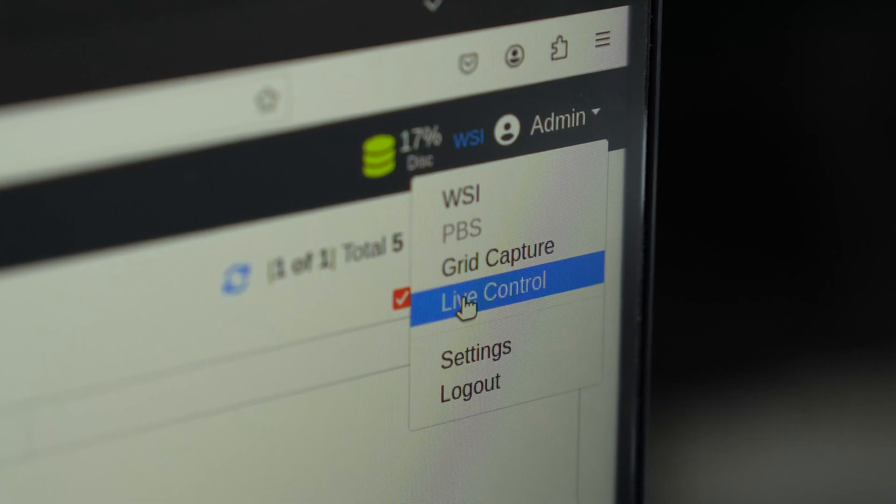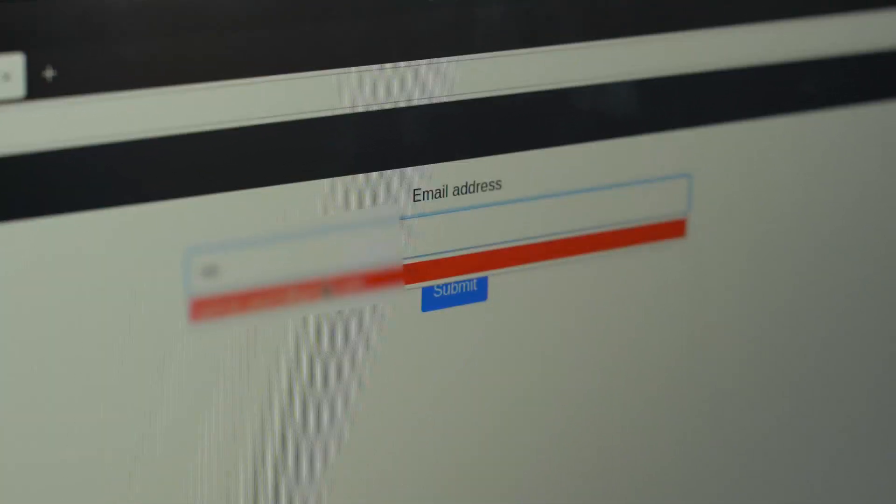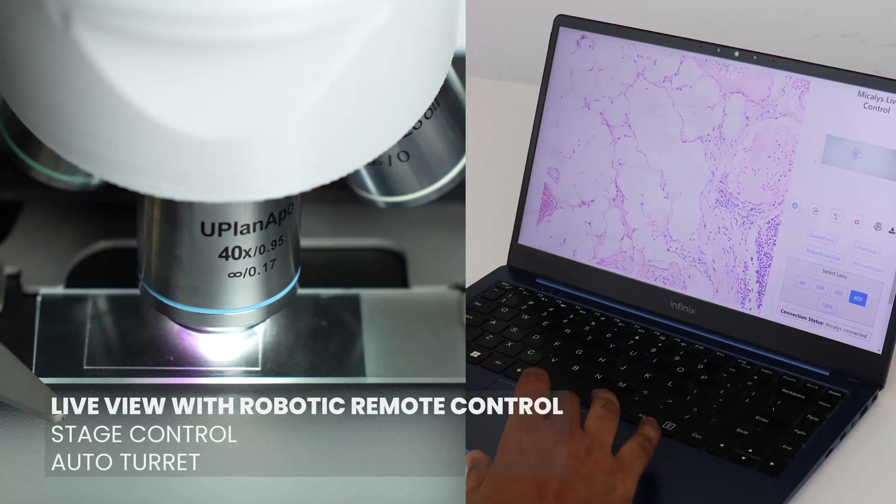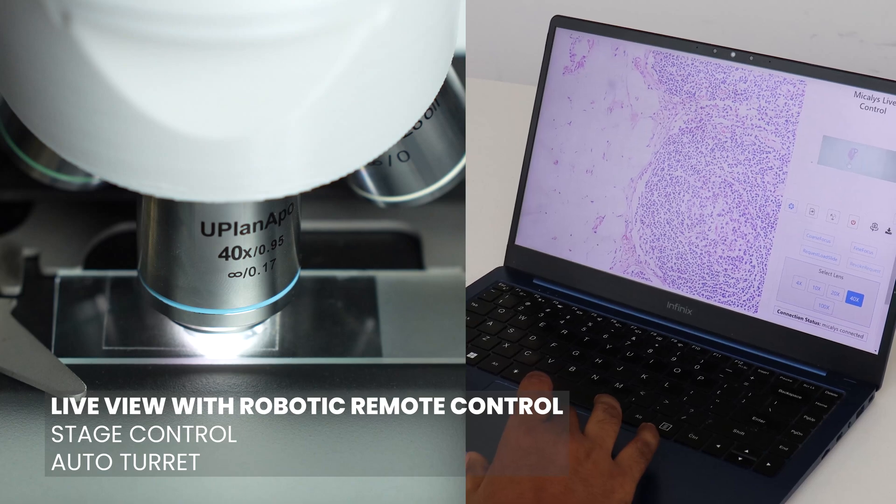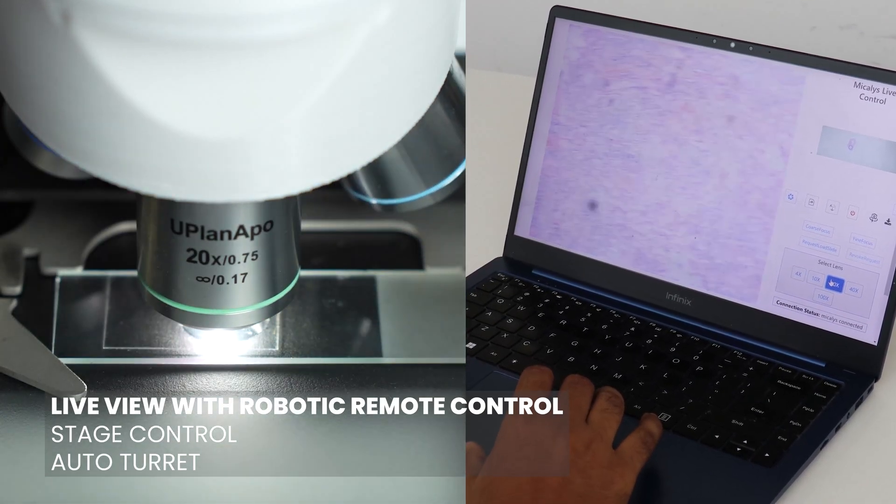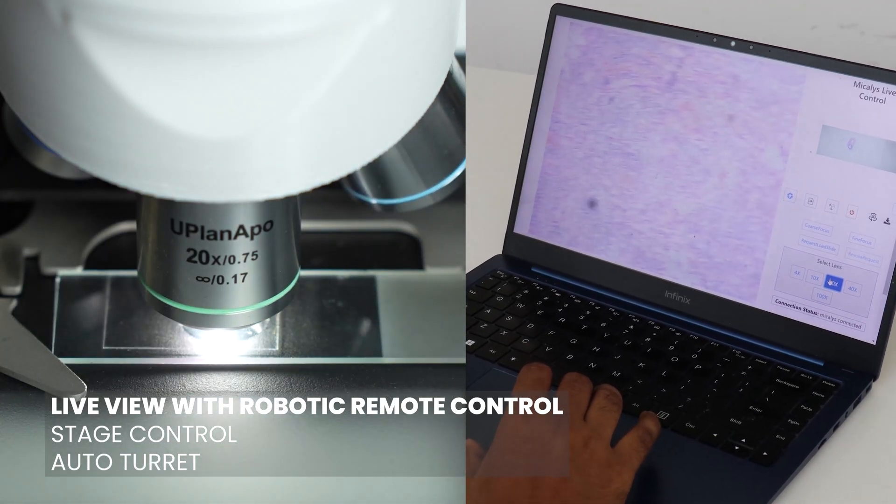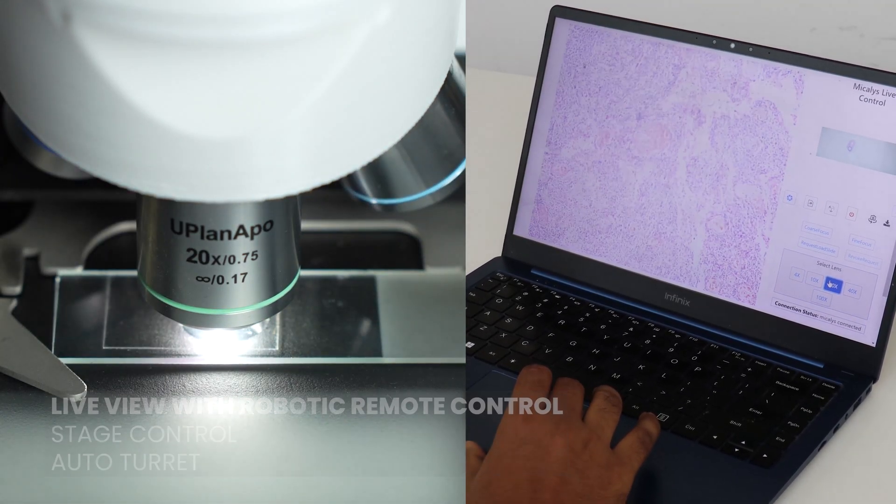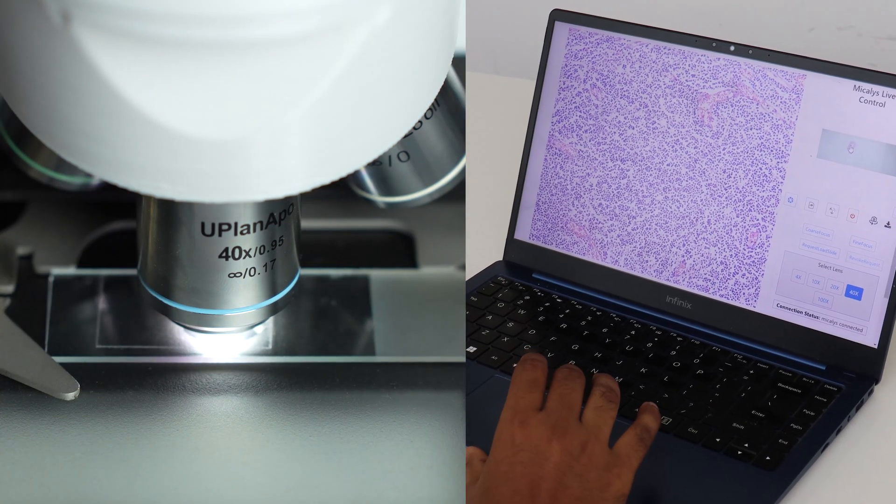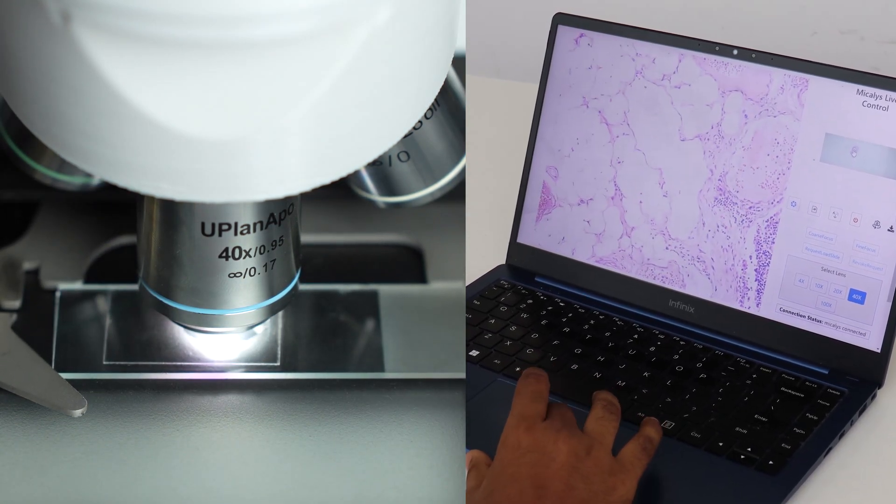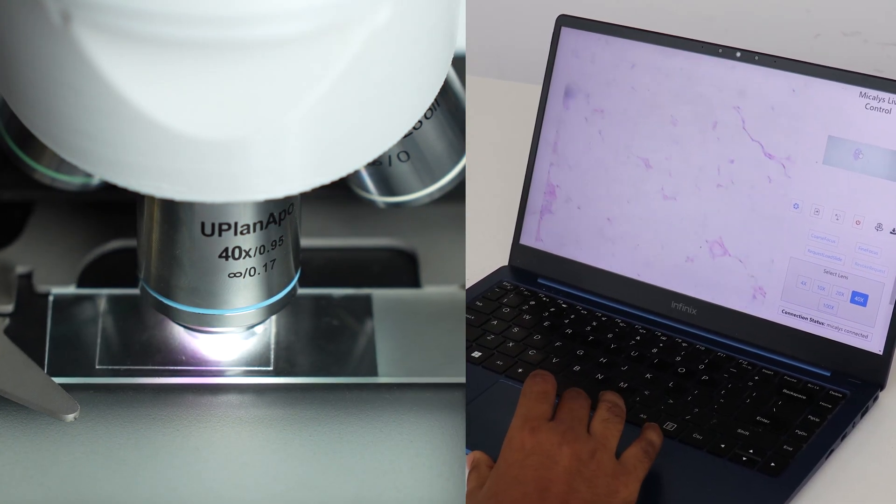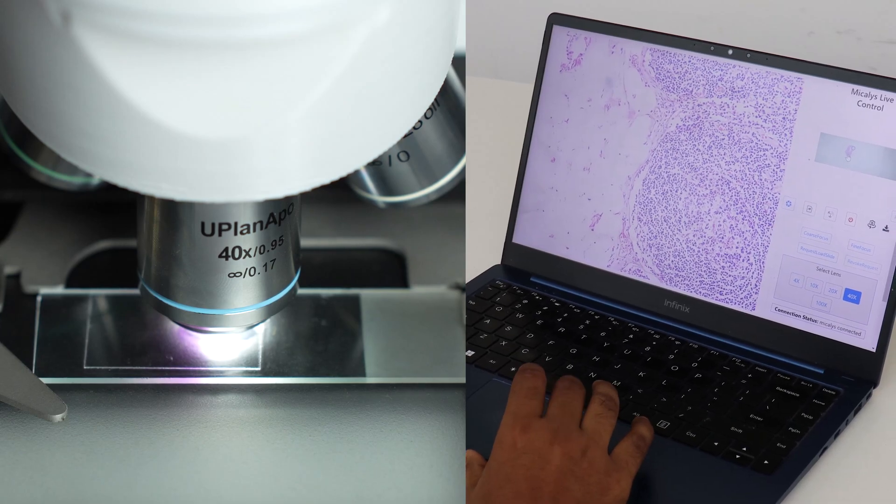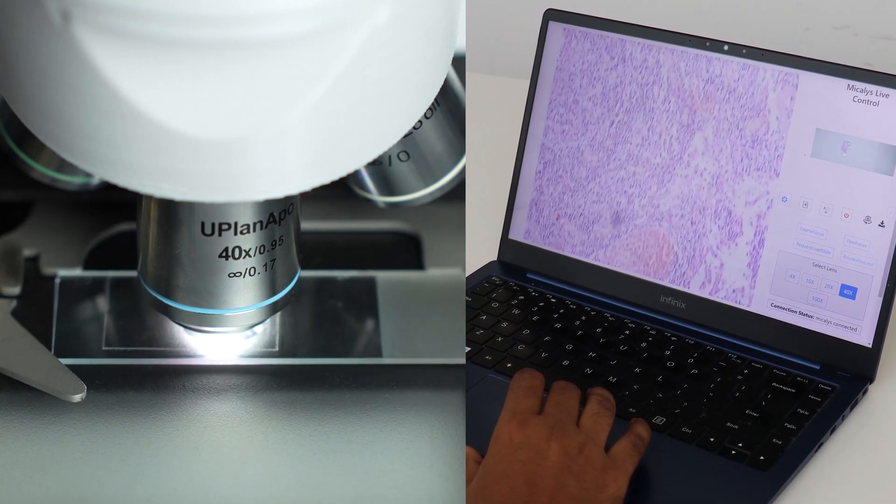Experience more than just a live view with Michaelis. Gain unprecedented control as you remotely manage the microscope stage, focus and magnification, all with an astonishing latency of just 250 milliseconds. Whether you are across the room or across the globe, immerse yourself in the microscopic world with unparalleled precision and responsiveness.